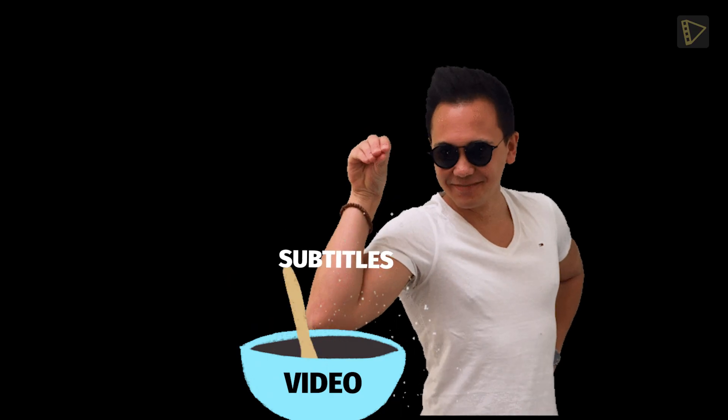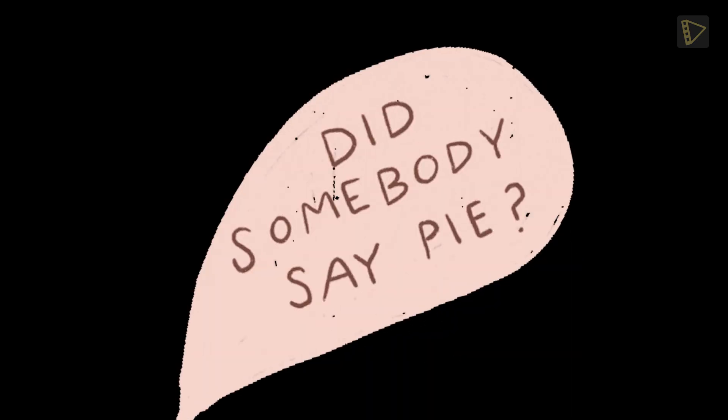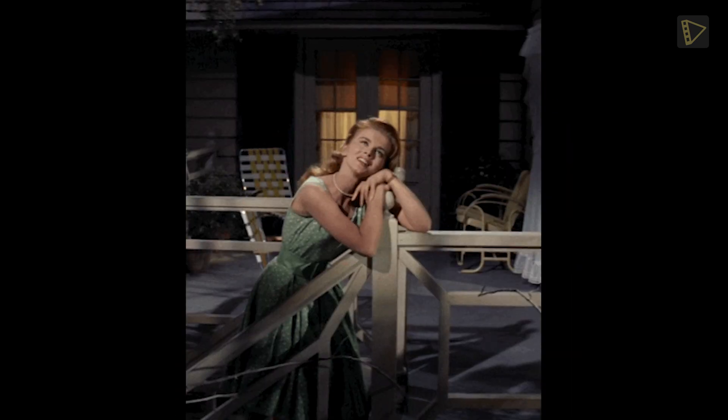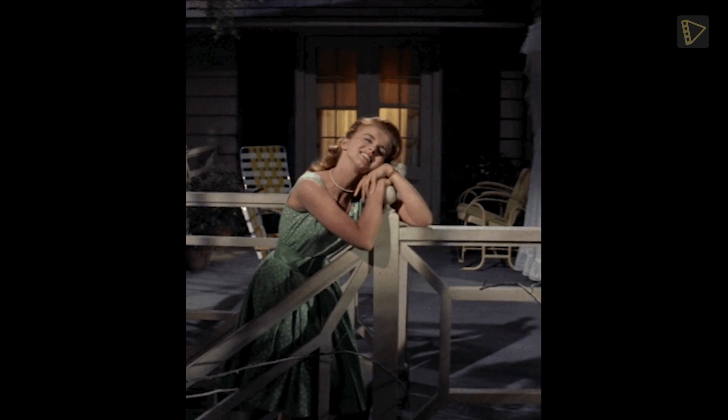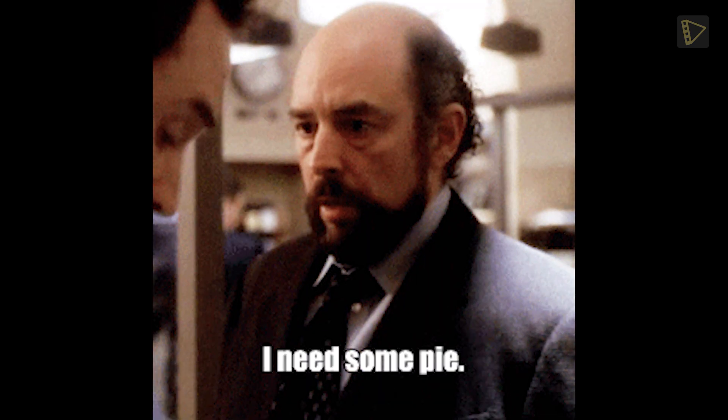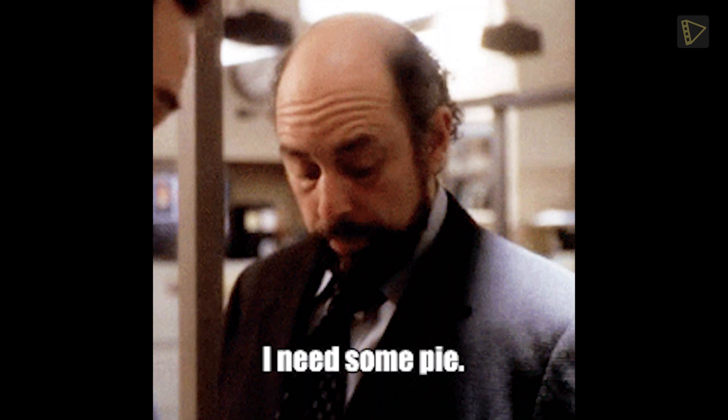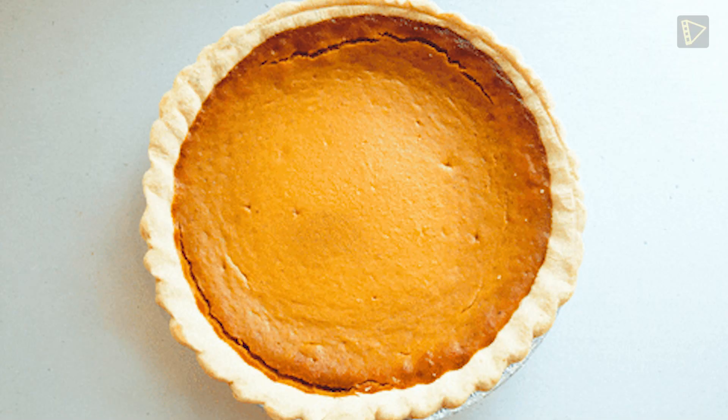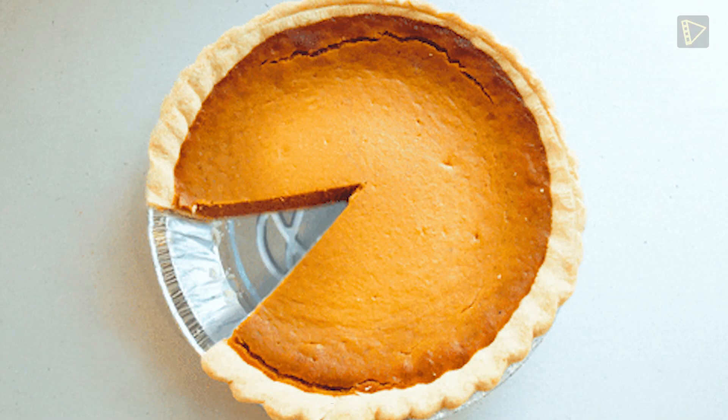Next, I add subtitles to my video, which is easy as pie. All that talk about pie has made me hungry. One slice never hurt anyone.